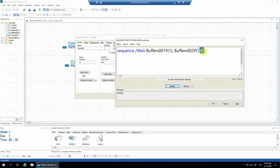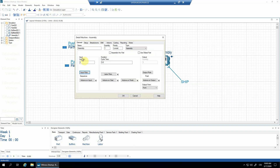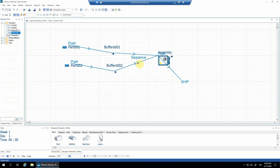In such a case, we would also need to change the quantity. If we want to assemble 100 pieces of one part and one piece of the other, the input quantity would have to be 101. In our case it's two. I'll confirm with okay and you can see it's connected with the rule sequence.